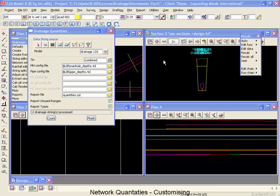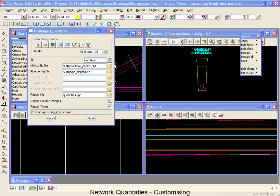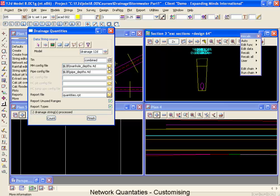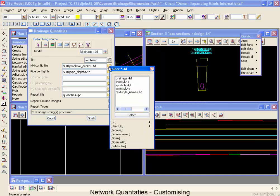What we're going to do is return to our network quantities panel and customize our count files so that they'll include the head walls and the RCP pipes. So first of all we're going to customize the manhole depths. We're going to select on the folder icon and come down and select open.